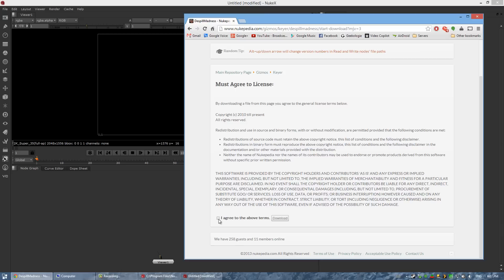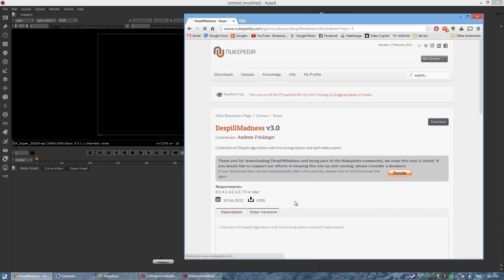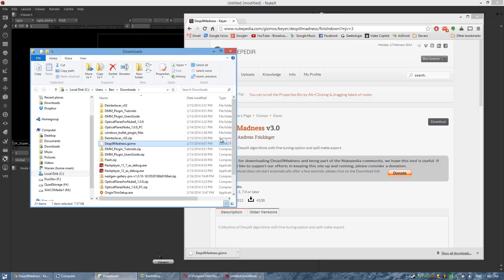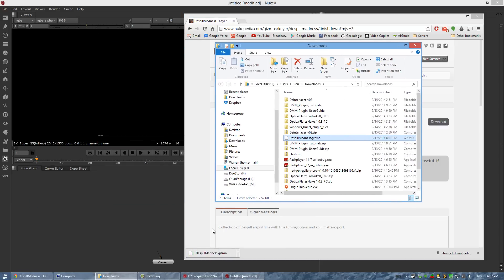So we're just going to go ahead and download this. Their site is a little slow sometimes, but it's already done, so let's just find that file in my folder here.